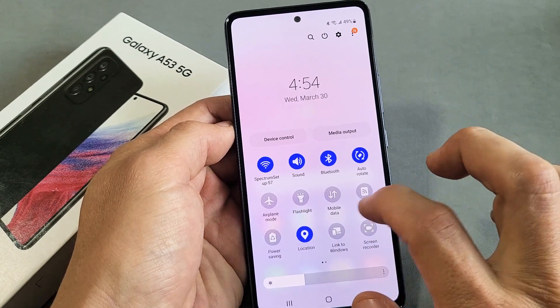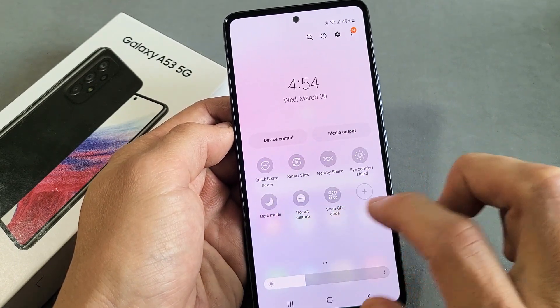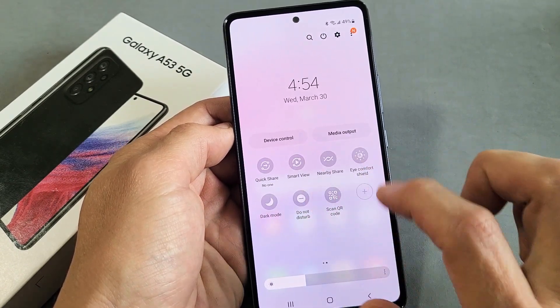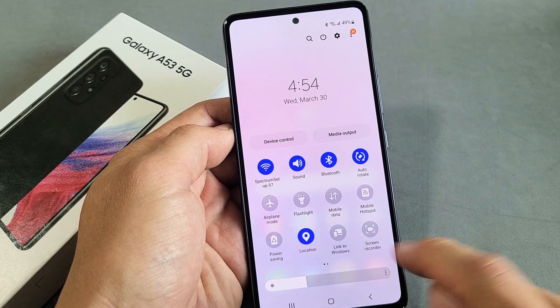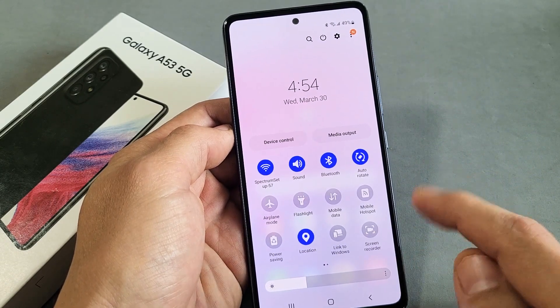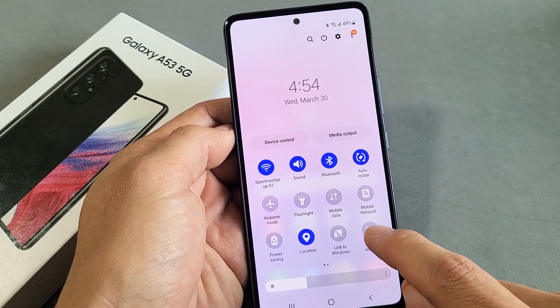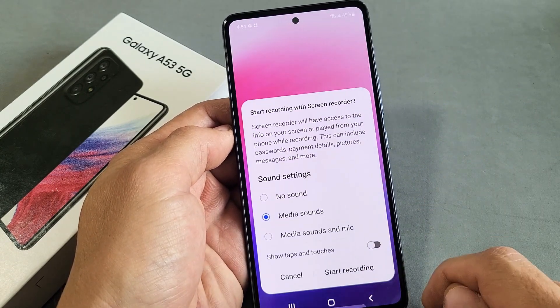If yours is not here, swipe over to the left. Look for Screen Recorder. My screen recorder is here, so if I wanted to start it, I would tap on that.